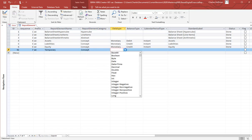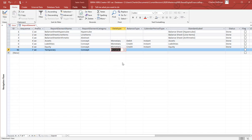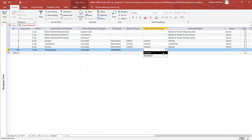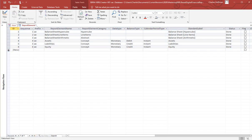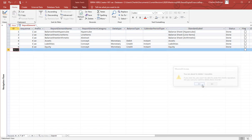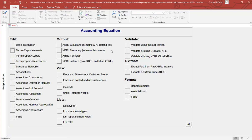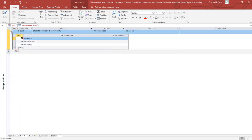If it's a concept it has to have a data type — what is the data type? Let's say it's monetary. And is it a debit or a credit or neither? And is it an instant or a duration? You can put the label in here. You can also add rules — there's the rule which I've already added in here. It's simply editing a database application.